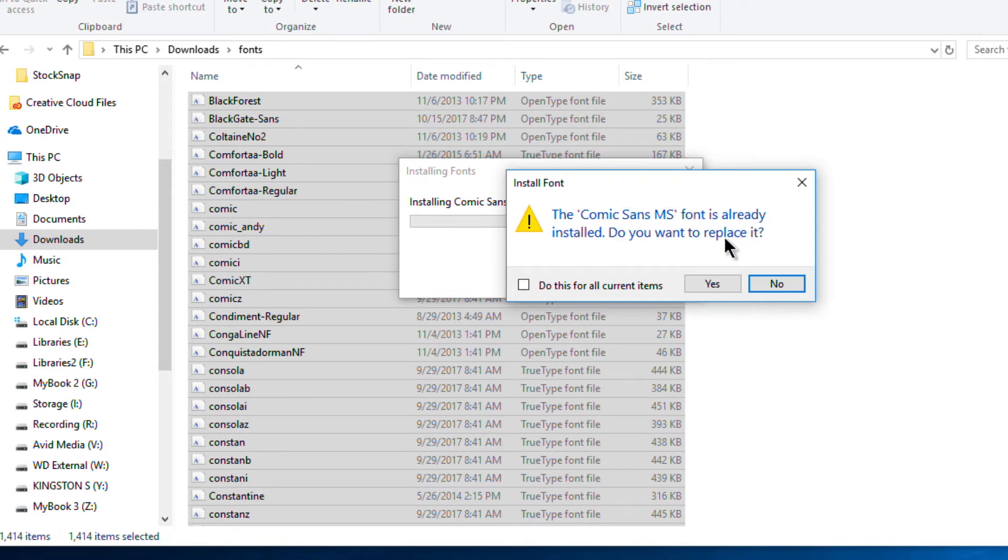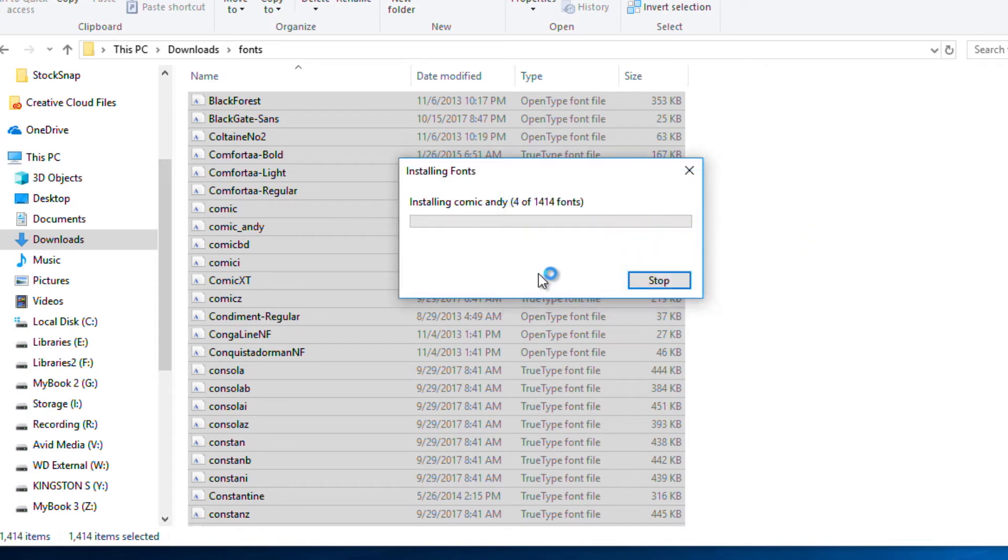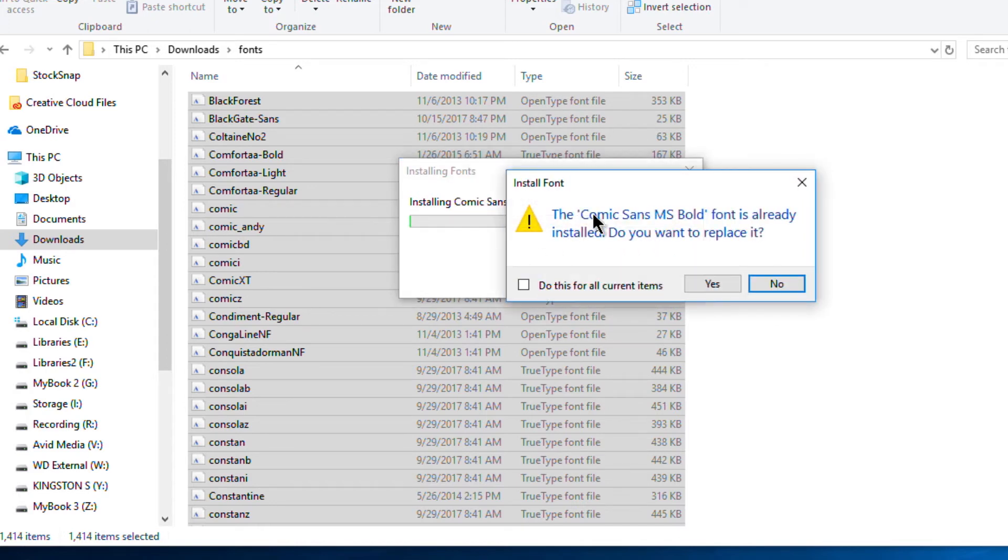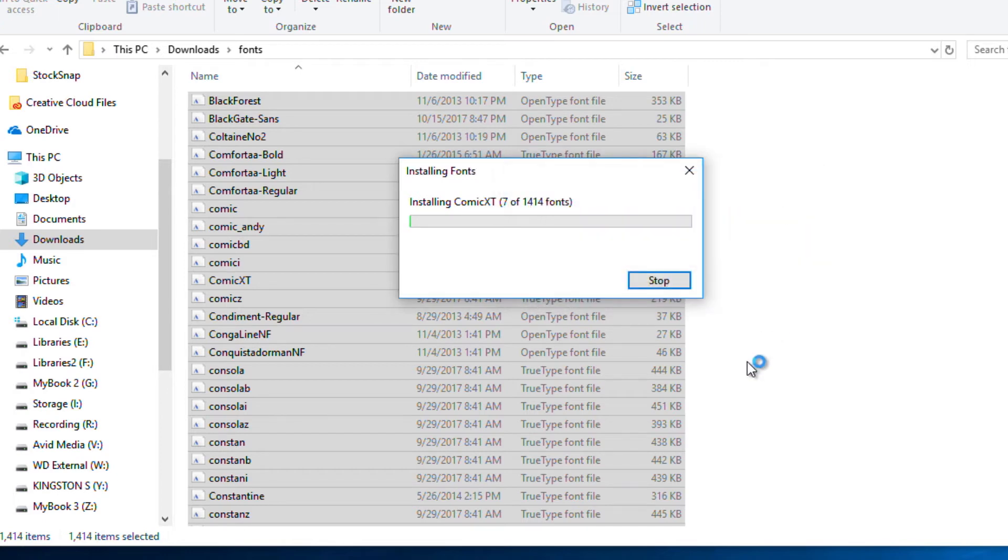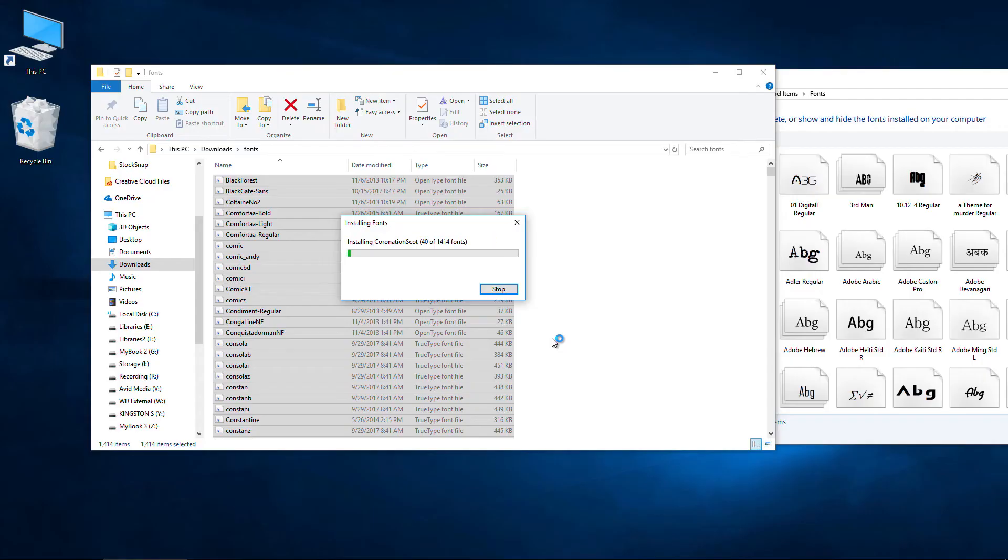Now this I already have installed so I can replace it or not. I'm going to say no. Or probably have a few more of these that are already installed. So what I'll do is do this for all current items. I don't need to replace it. We'll just hit no. And now it's going to run through all 1414 fonts all in one go.